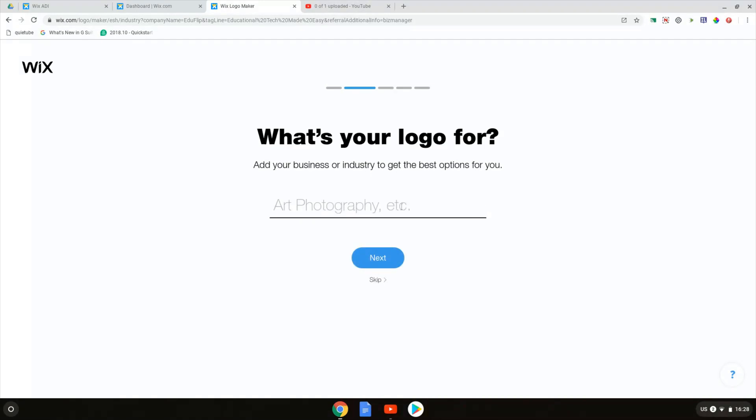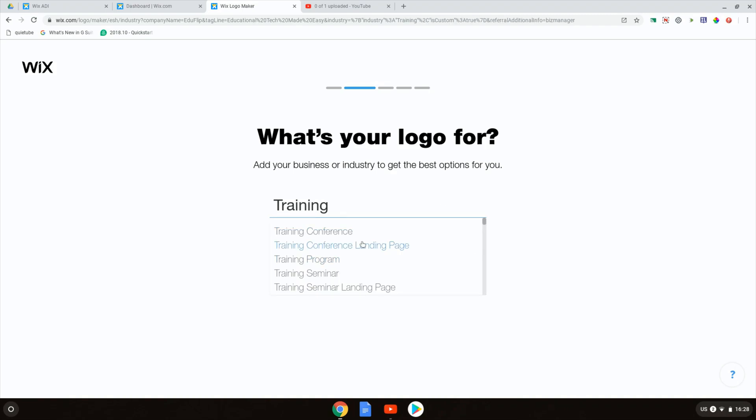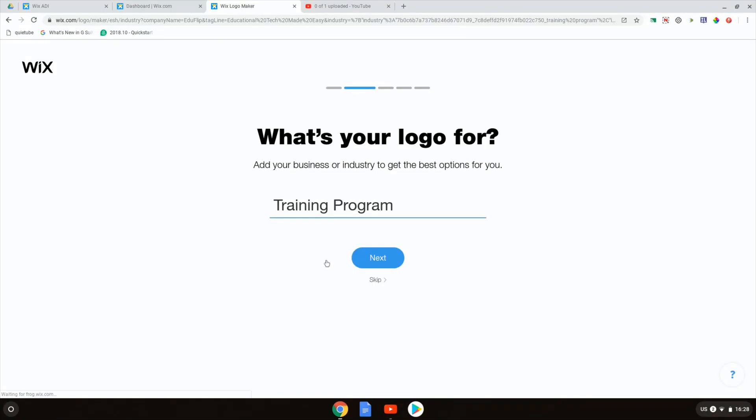What's your logo for? It's for training so I'm going to say training. It is for training program. We're going to click on next.